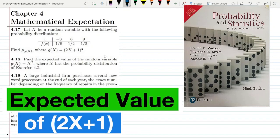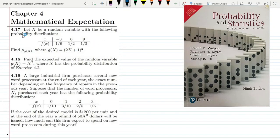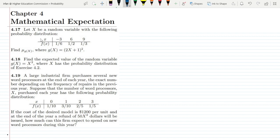Welcome back guys, I hope all of you are fine. This is question 4.17, 4.18, and 4.19 of chapter 4, and today we are going to solve questions which are relevant to each other. Let me first solve question 4.17 and see the statement of it.